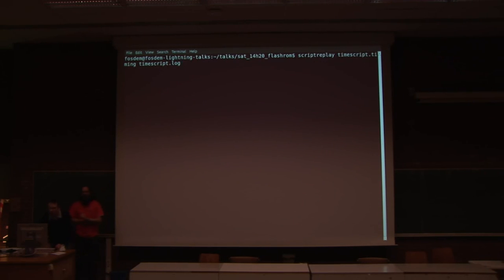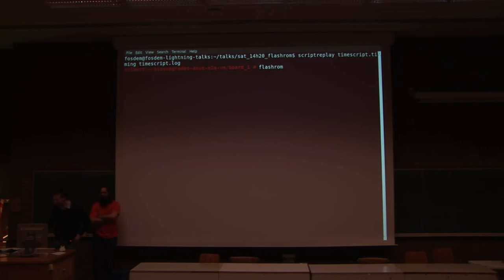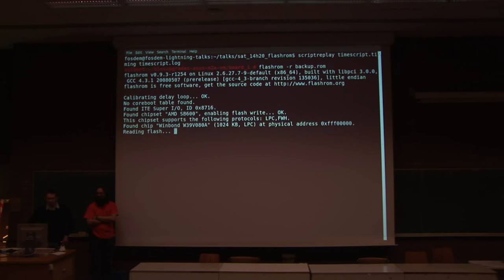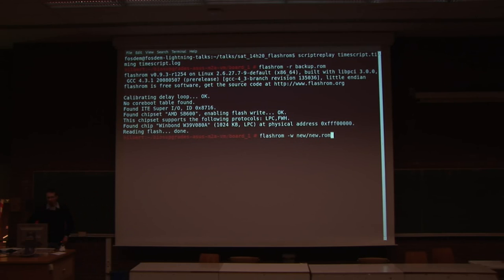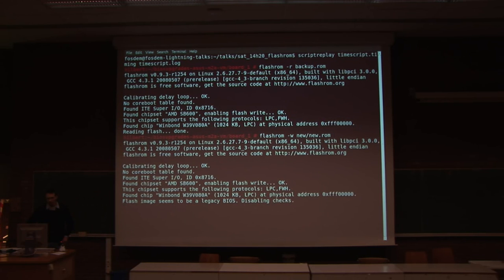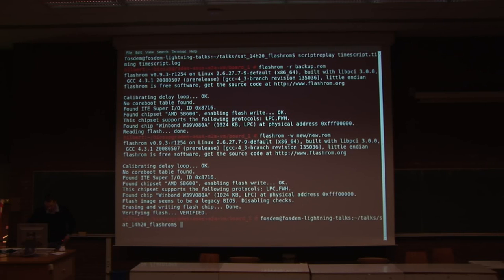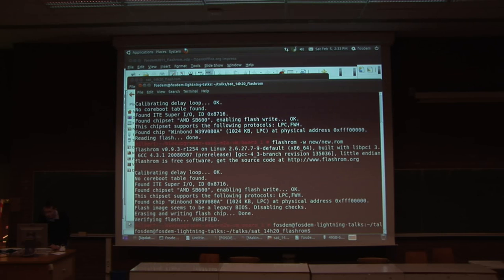I'll just replay a Flashrom run, because I don't want to do this on the presentation hardware. First you read the backup — this is the original timing, so it's pretty quick. Then you write a new ROM, and it's also not that slow. It's erasing, writing, done, verifying of course — and that's it.